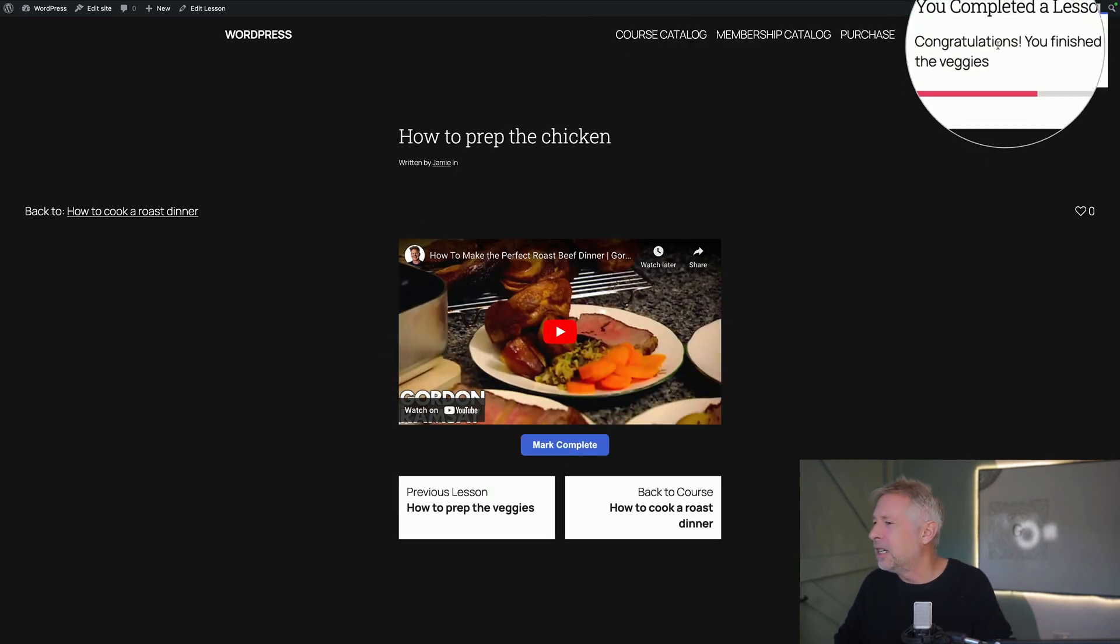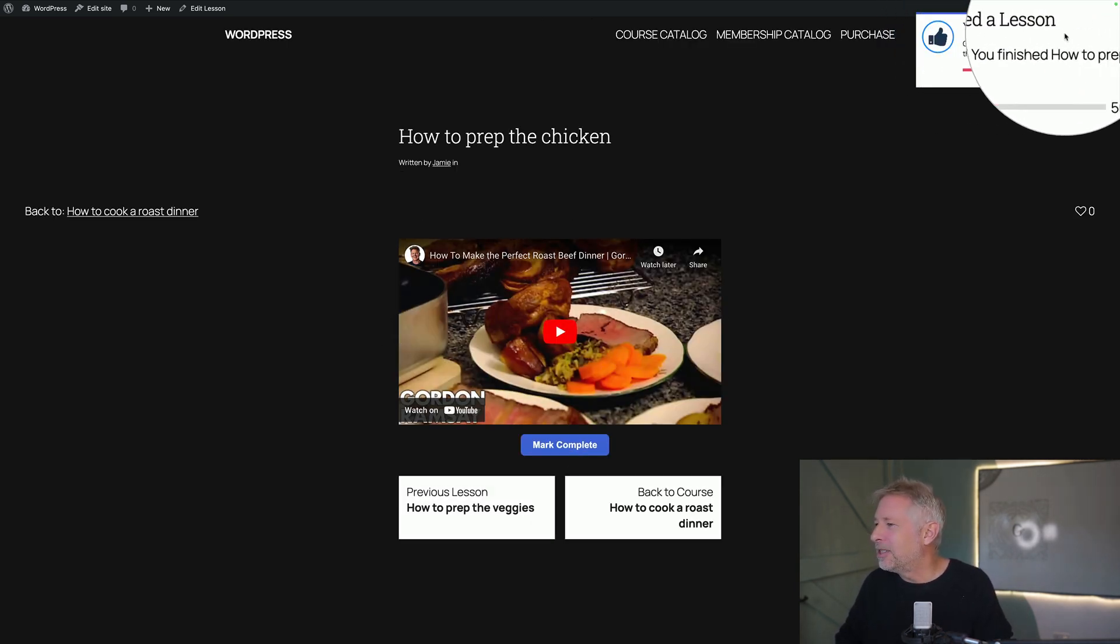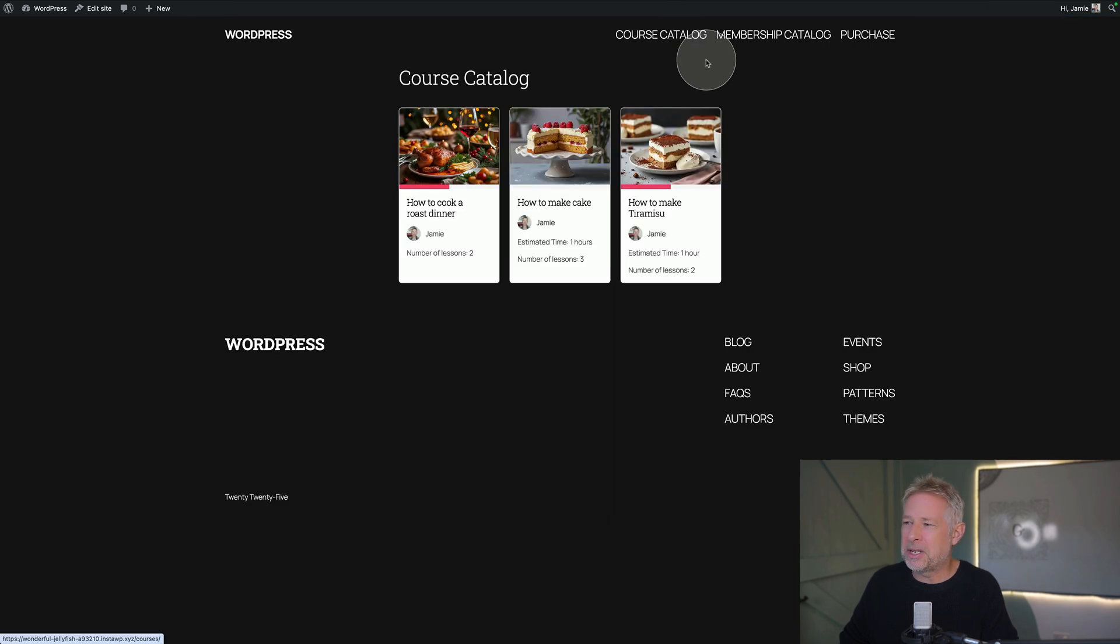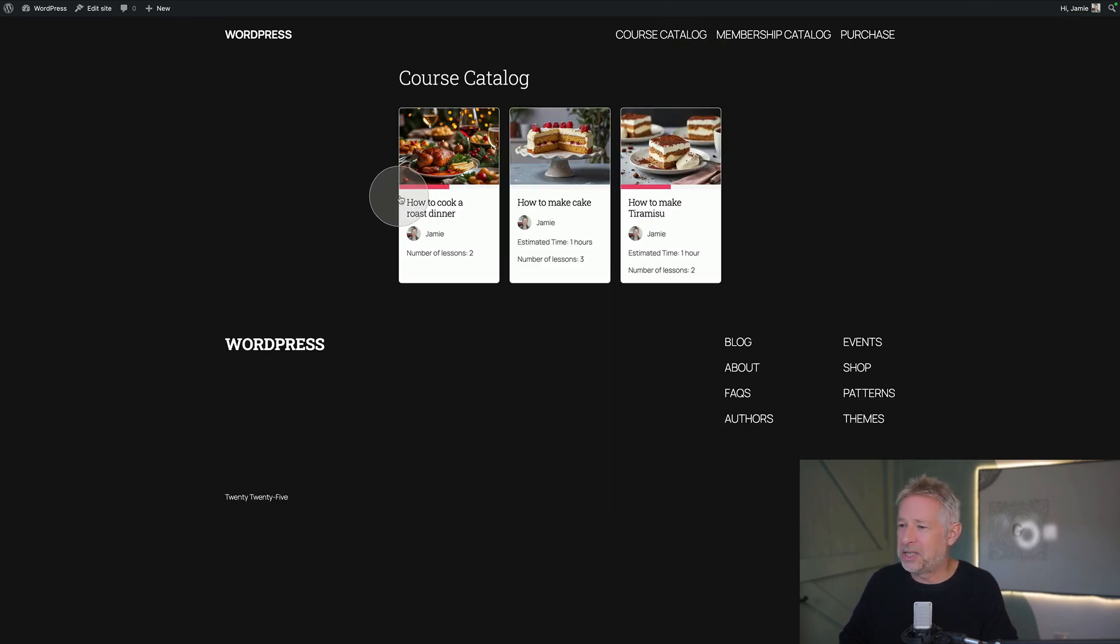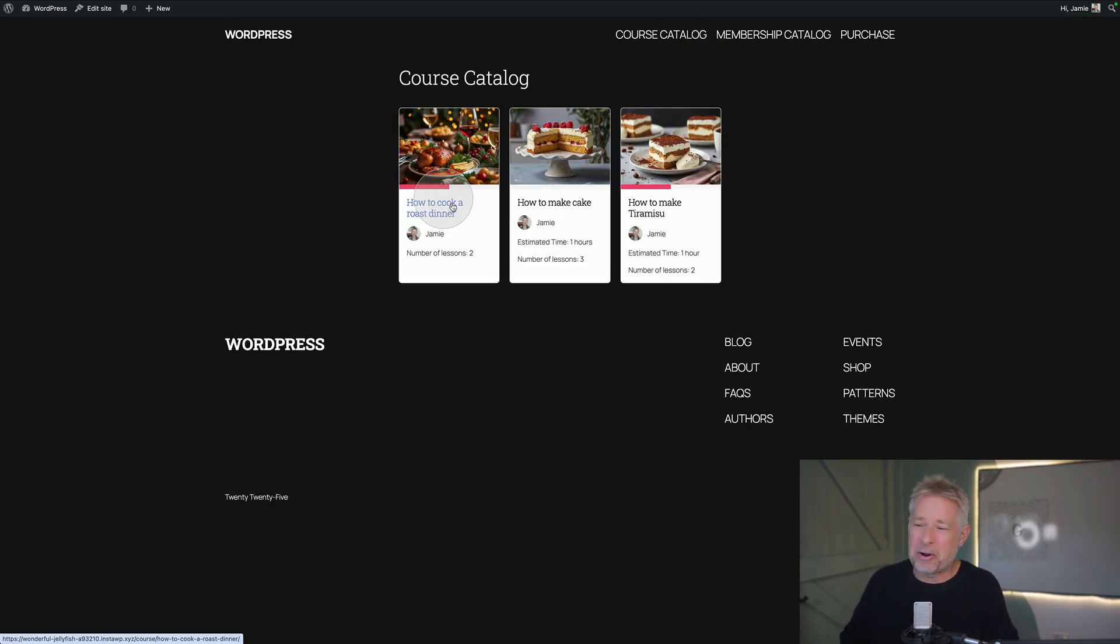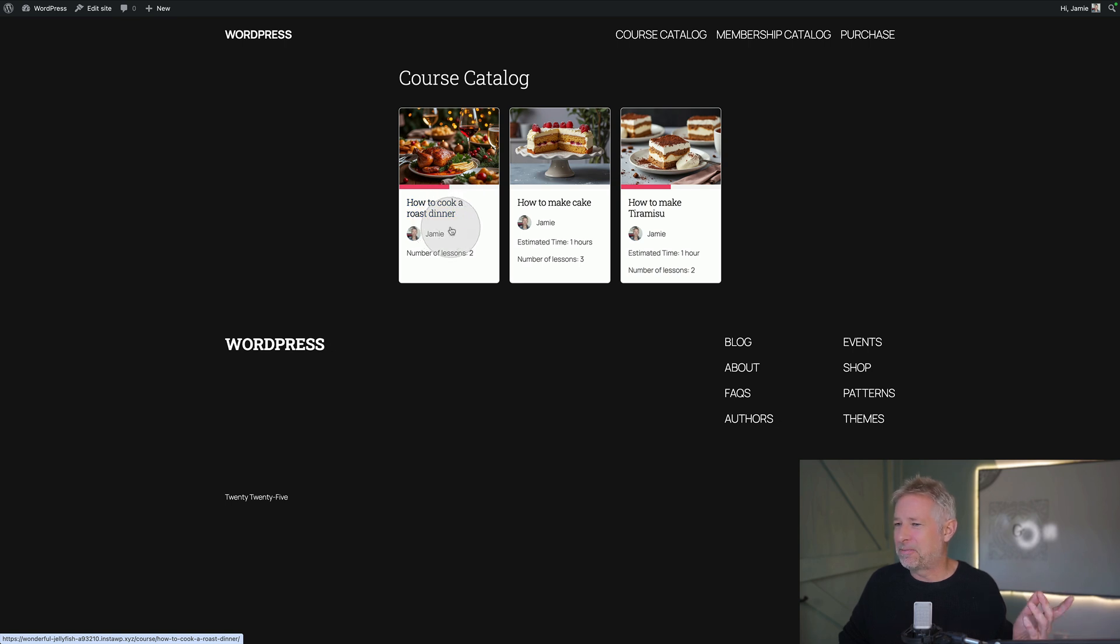This is cool actually. So it says you completed a lesson. And then we go back to course catalogue. You'll see now it shows my progress. And that's all out the box. I haven't had to do anything about that. So it's pretty whizzy stuff.